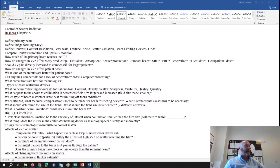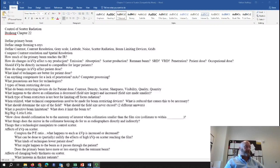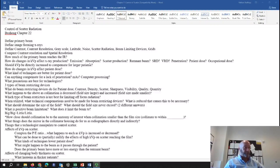How do changes in KVP affect x-ray production? As we increase KVP, we increase output from the x-ray tube, so we increase production. That increases emission from the x-ray tube. It decreases absorption because higher energy x-rays are more prone to penetrate through the patient.